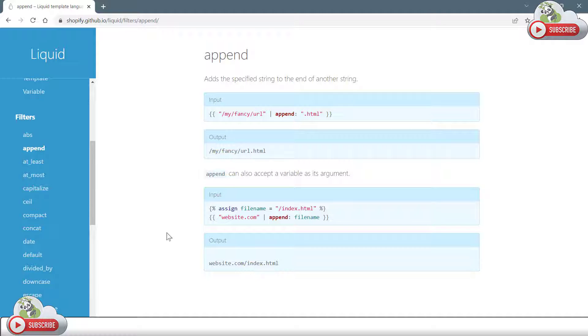One thing you will not find on this particular website or on Google is how to debug or verify your liquid maps at the time of development, and this is what I am going to discuss in this particular demonstration.